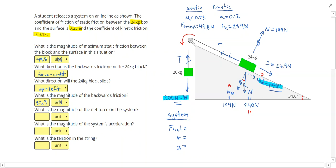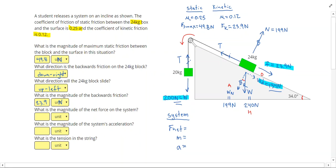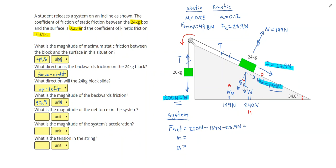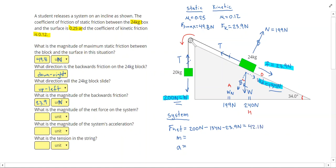What is the magnitude of the net force on the system? Friction is another force that didn't cancel out. To get my net force, I look at what's trying to make my object spin one way — 200 newtons — then subtract 134 newtons from the downhill weight component and subtract the friction of 23.9. So 200 minus 134 gives 66, minus 23.9 gives 42.1 newtons for the net force on the system.